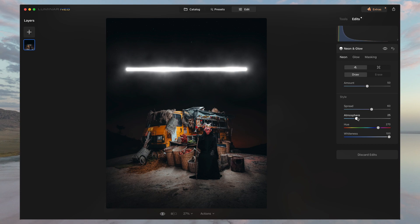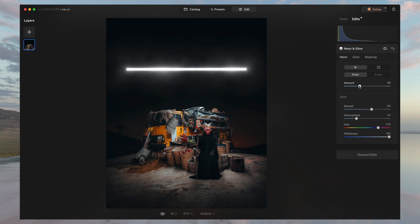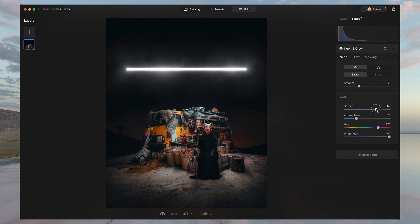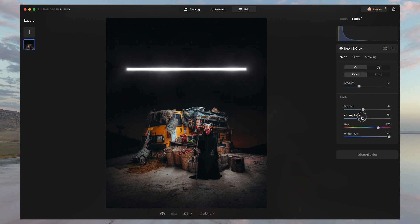But I'm going to lessen the amount here. Honestly, from here, it's really just minor adjustments according to your personal preference and the way that you're using neon glow in your own photo. For me, I don't want to exaggerate it too much. I'm going to just lessen a little bit here, maybe lessen the spread as well, maybe increase the atmosphere just a little bit.